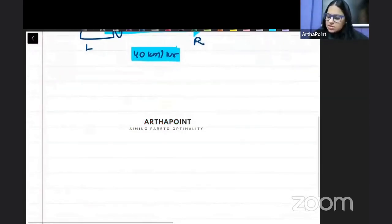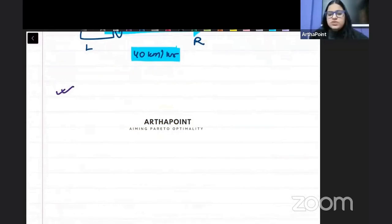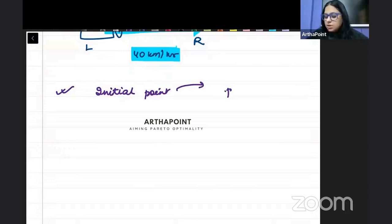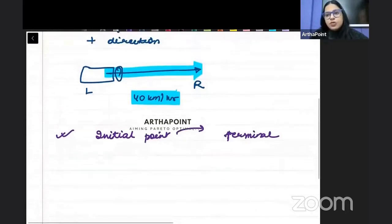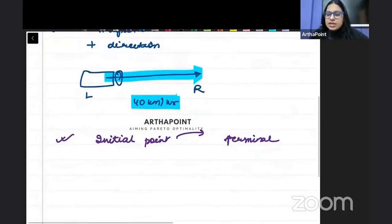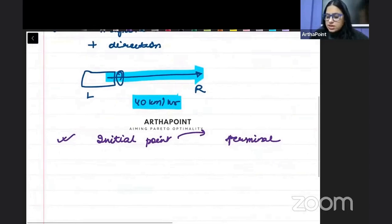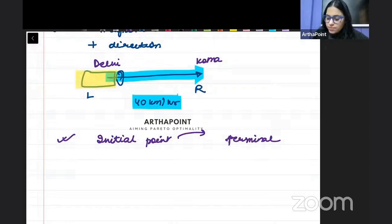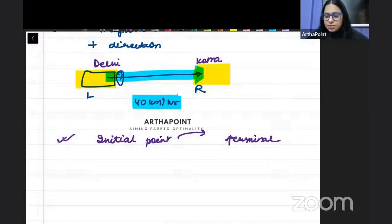There are some properties of a vector. A basic property is that there is an initial point of any vector where it starts, and there is a terminal point of any vector where it ends. For example, suppose there is a train which starts from Delhi and it goes to Katra. So this is the starting point and this is the end point of the train — we talk about start and end point.